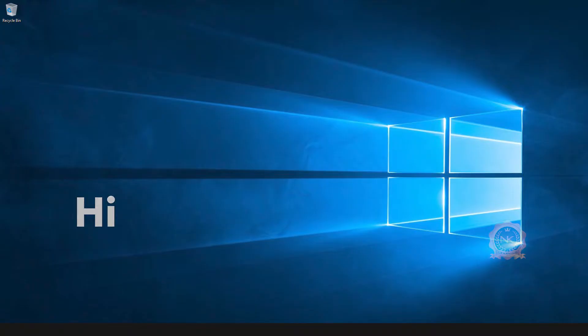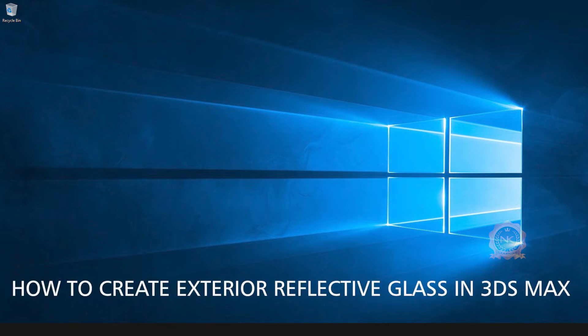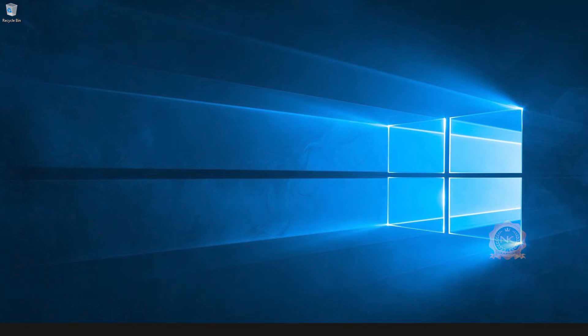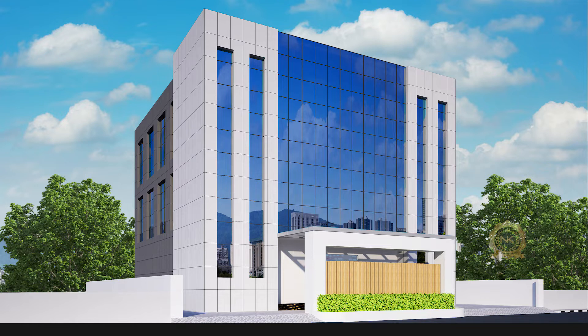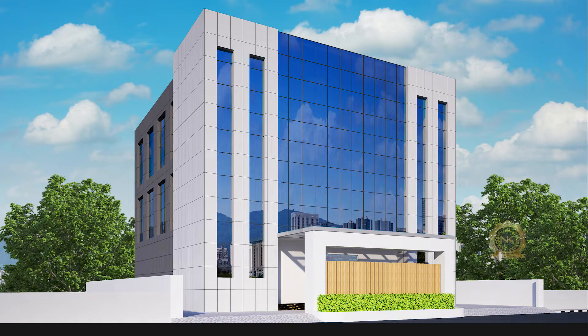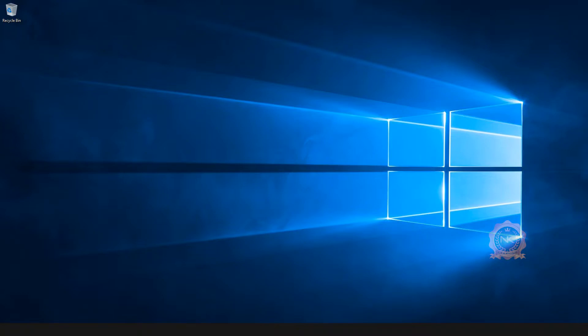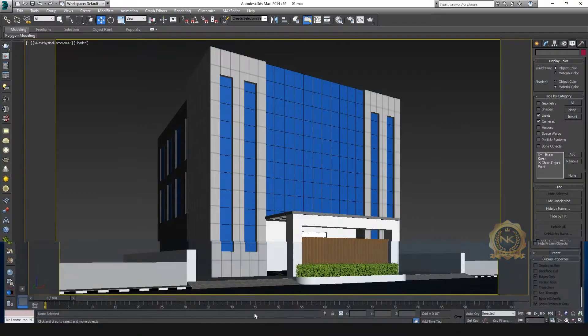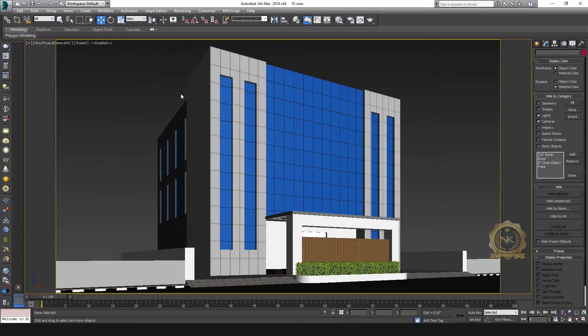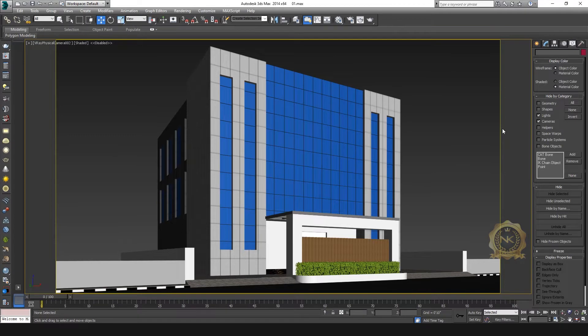Hi, welcome to our channel NK Learning. Today we are going to learn how to create exterior reflecting glass in 3ds Max. This is the final output - see the glass reflection. Let's start.